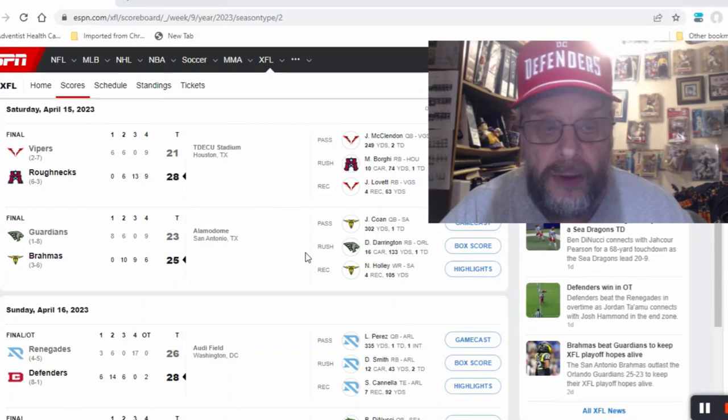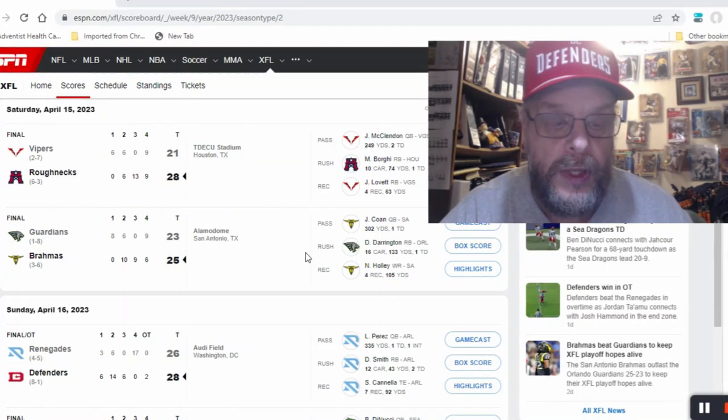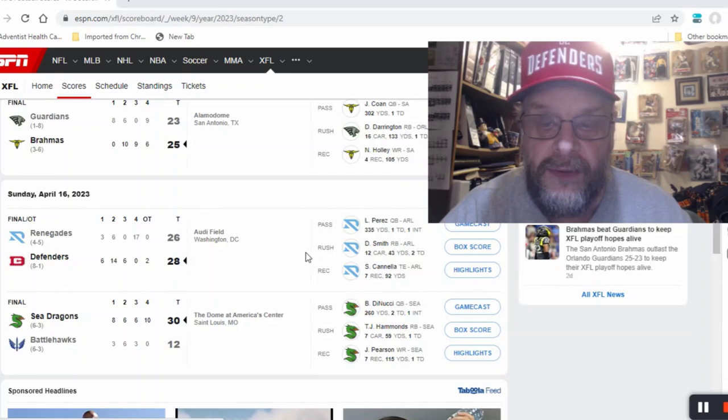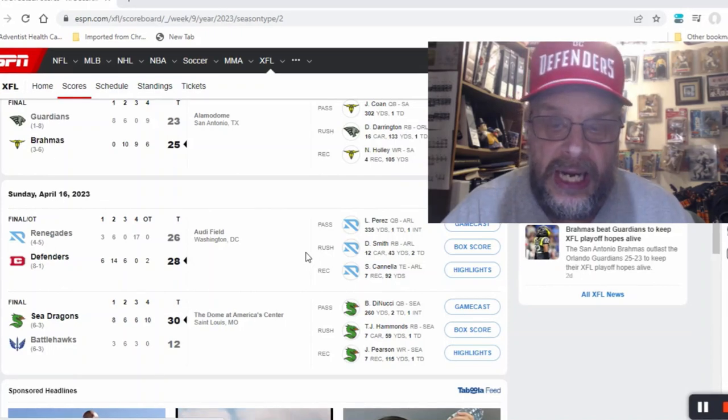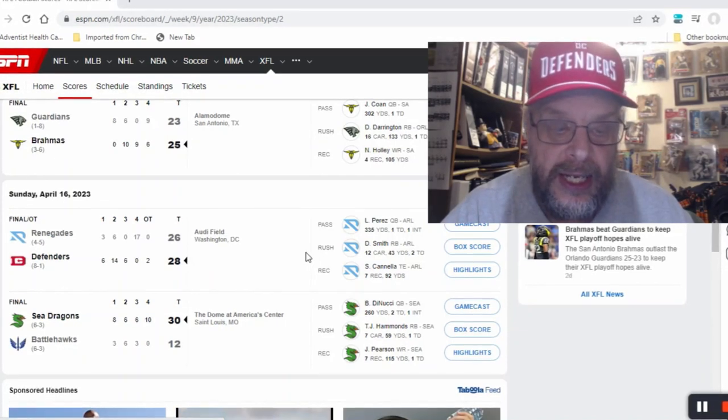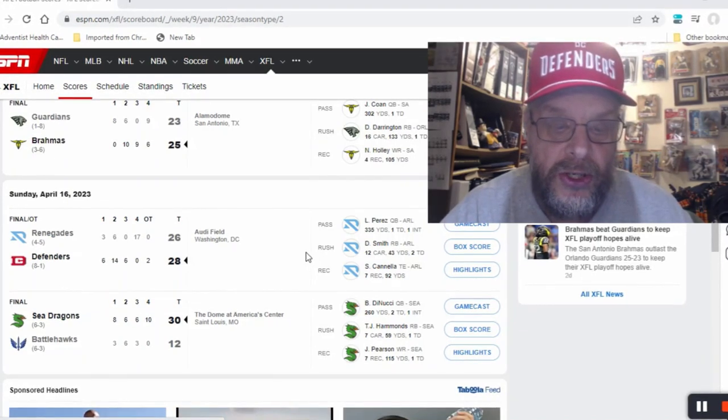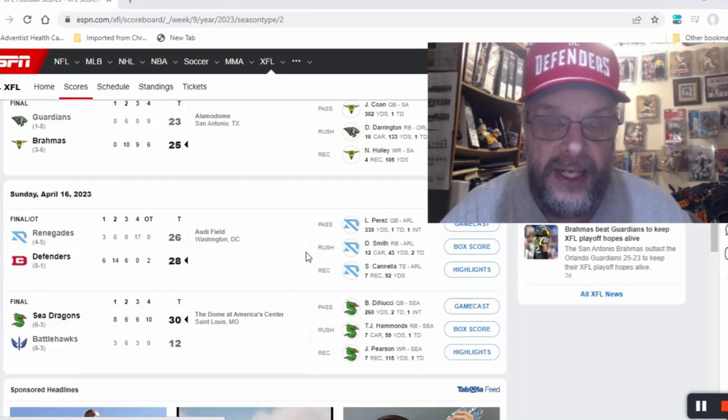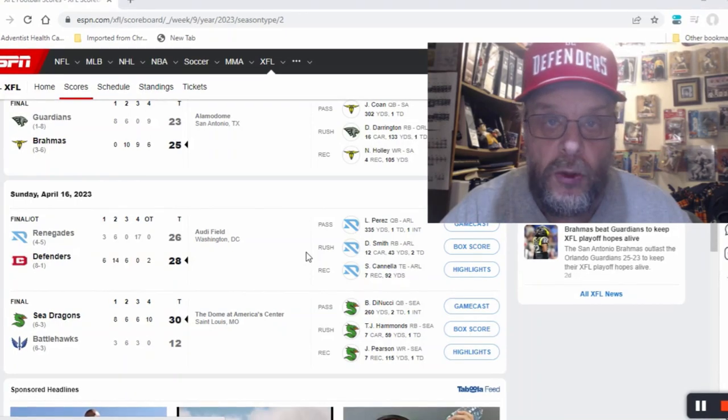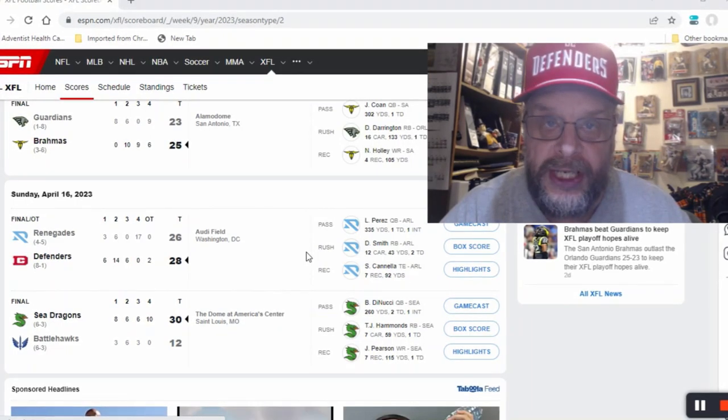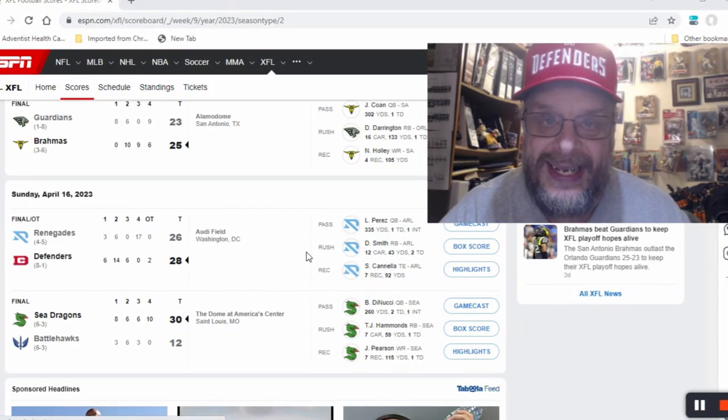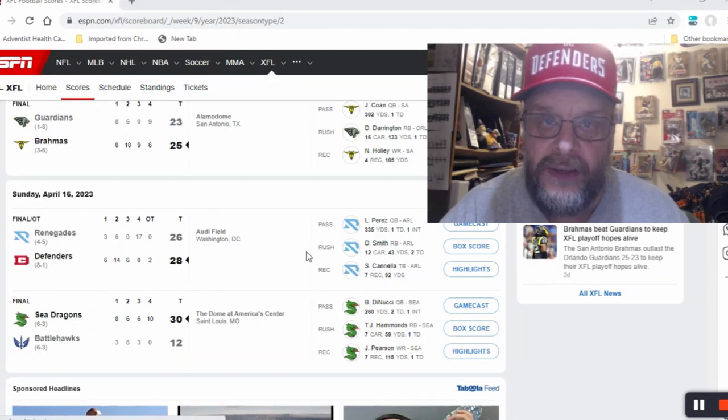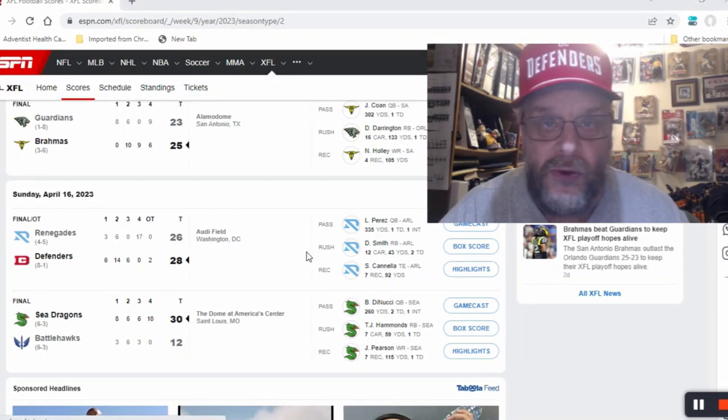I did get that one wrong, I did go with the Guardians. Now you got my favorite team, the Defenders. The Defenders were victorious by the score of 28 to 26 in overtime. Again, two point margin of victory.